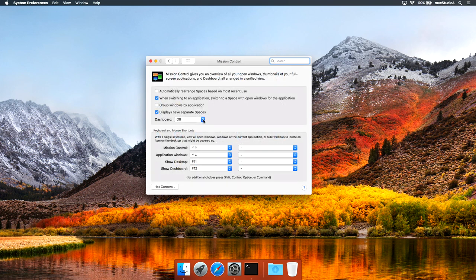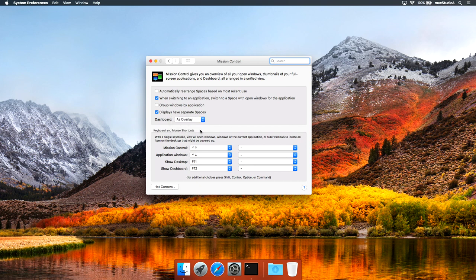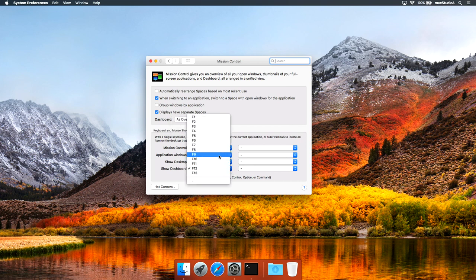Now, from the Dashboard drop-down list, select As Overlay. This is entirely up to you, but I'll map Function Key F5 to show the dashboard.